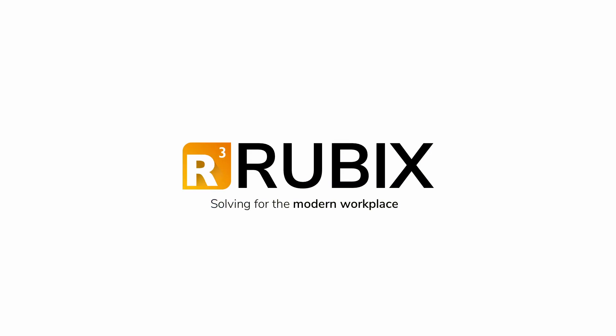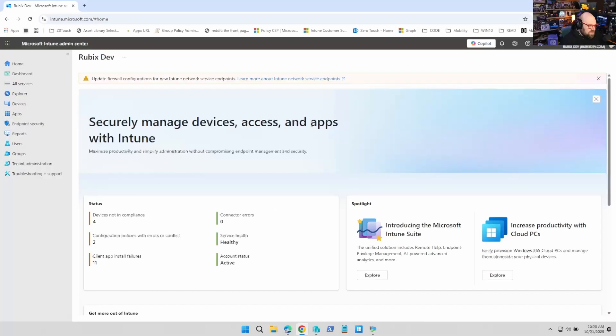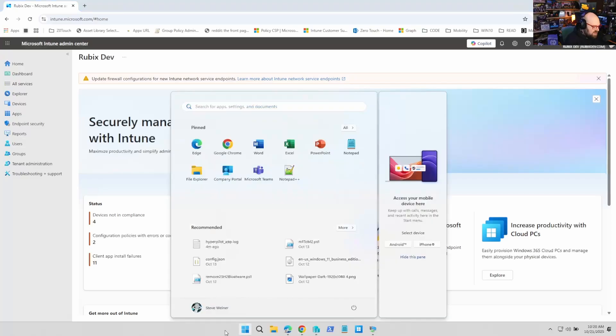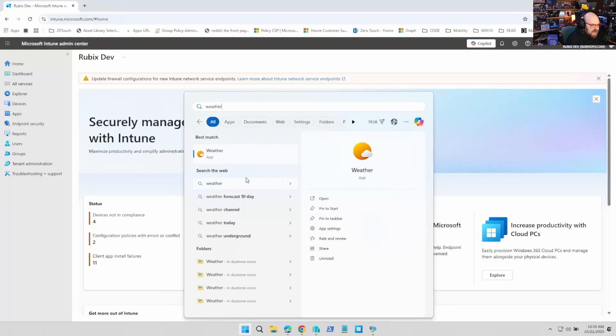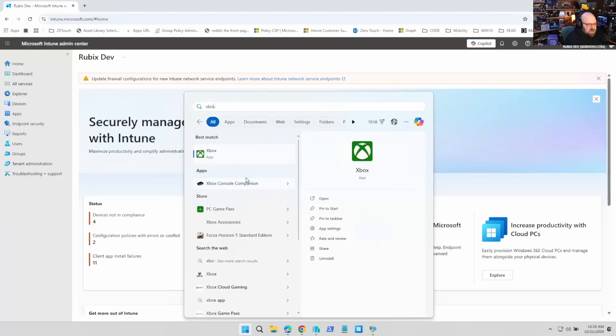Steve Weiner here from GetRubics.com. Today we're going to look at how to remove bloatware from Windows 11 with Intune policy. GetRubics — solving for the modern workplace. So something that always plagues us with Windows that still persists with 11 is bloatware. You see apps like Clipchamp, the weather app, or Xbox app, and they all just come with Windows.